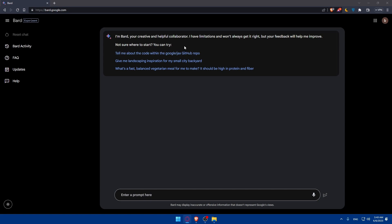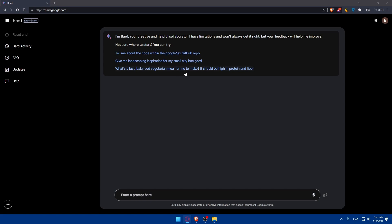Not sure where to start. As you can see you can start telling him some of his suggestions. Tell me about the code within the Google Jax GitHub repo and you can give me Lance escaping inspirations for my small city backyard or what's the fastest balanced vegetarian meal for me to make. It should be high in protein and fiber.